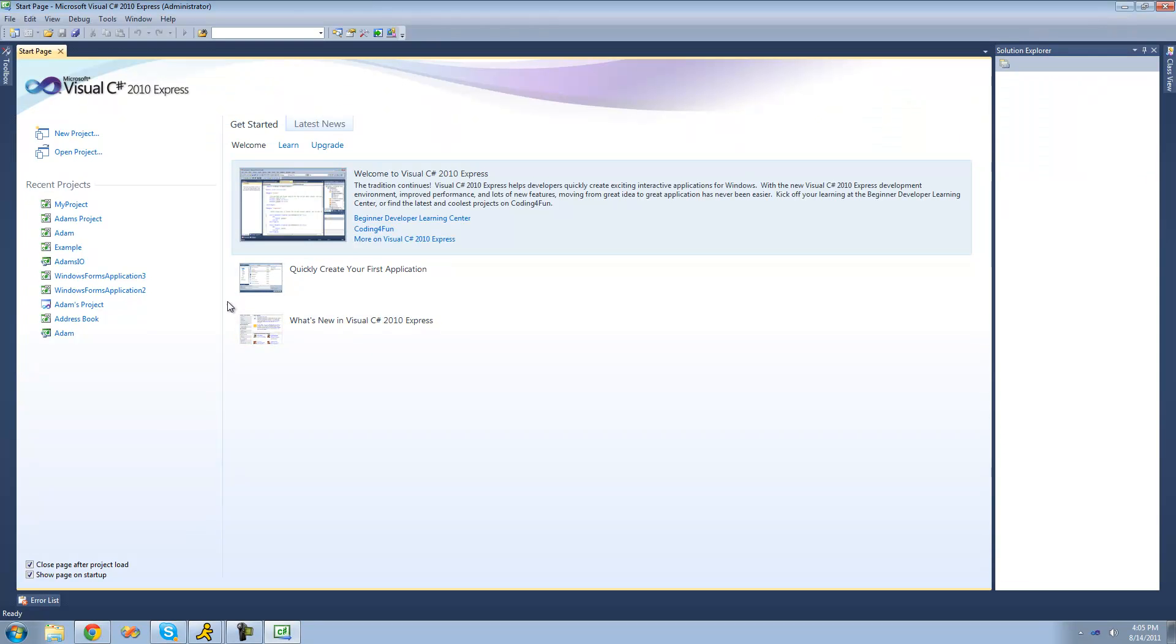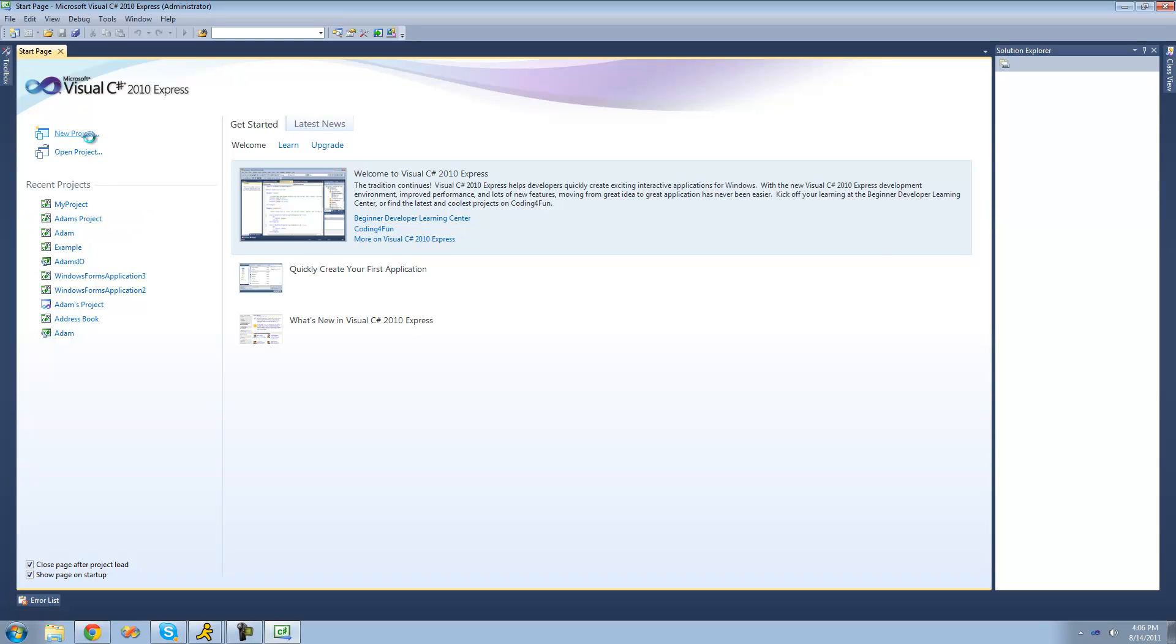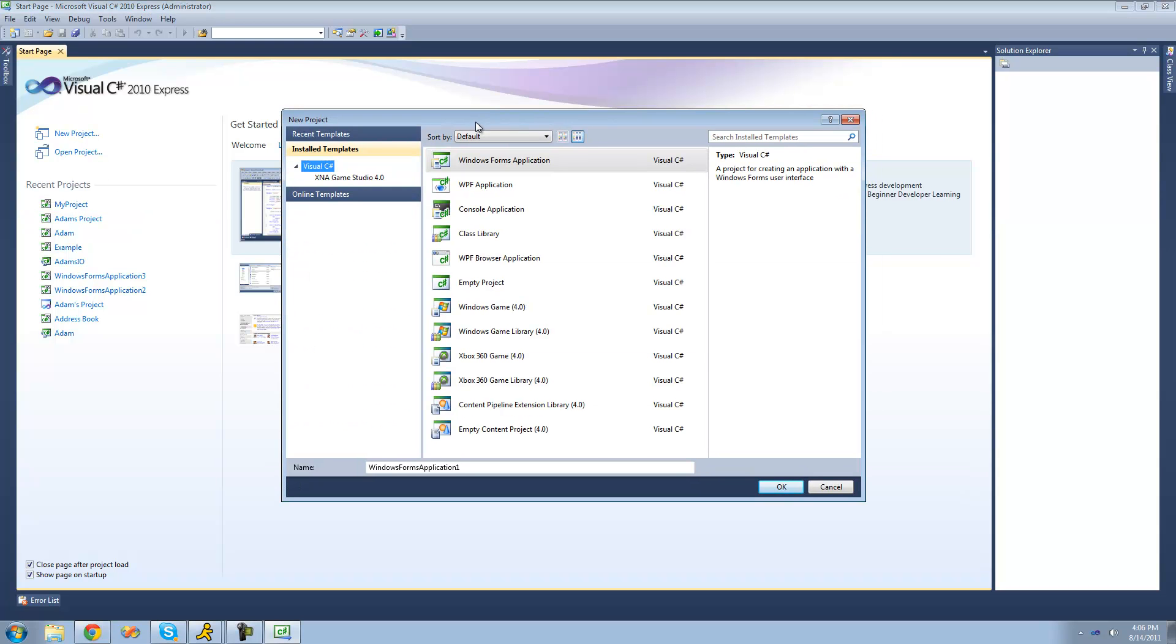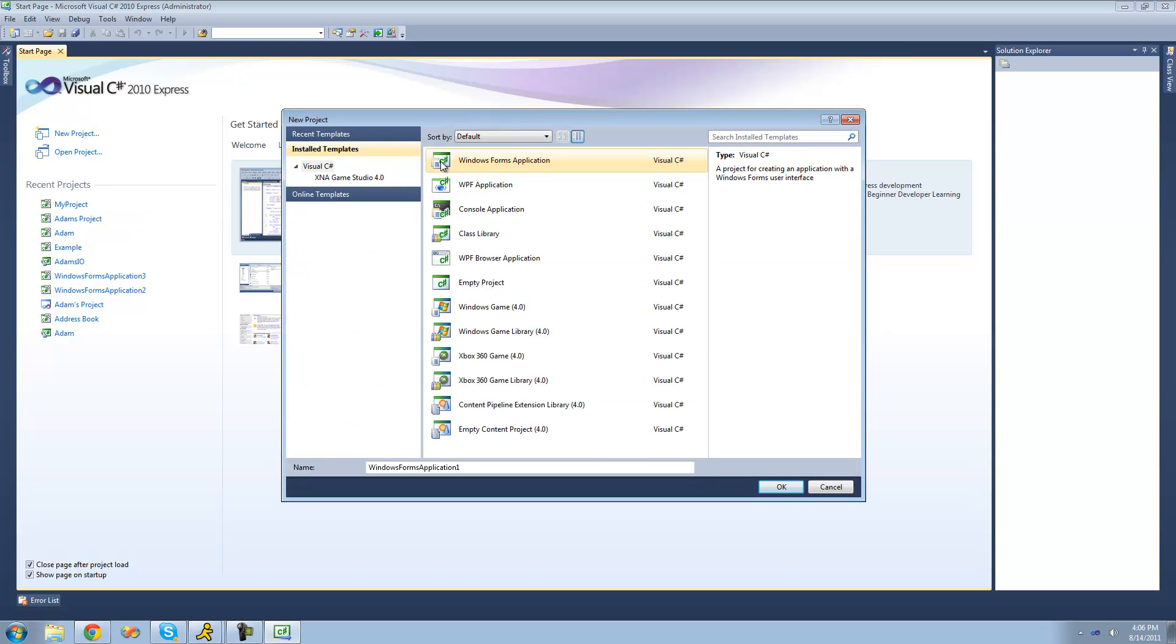Alright, once it loads up, you should see a page similar to this one, except you won't have any projects. So every time that you want to make a new project, just go ahead and go up to New Project. And once this loads, just make sure it's selected Windows Forms Application.